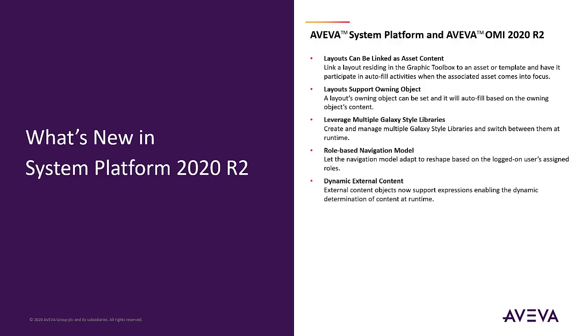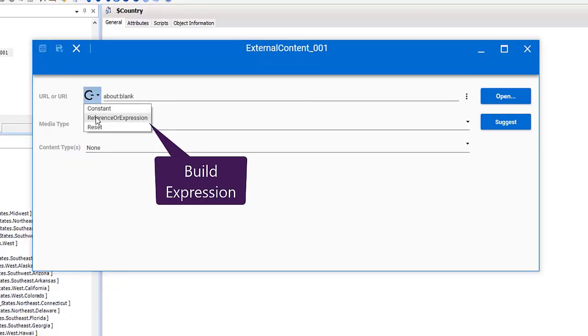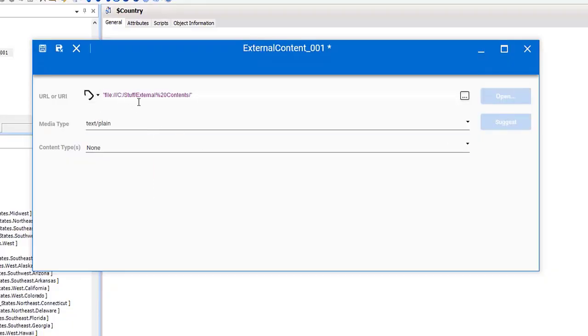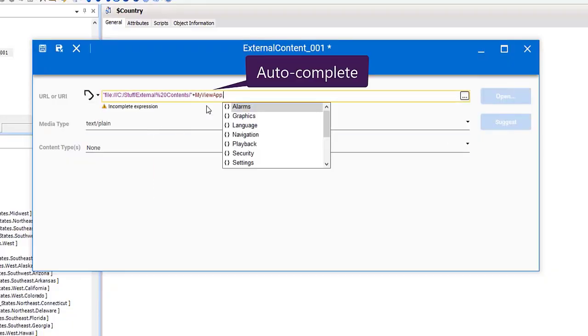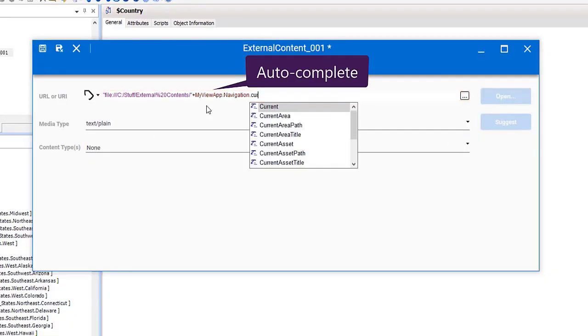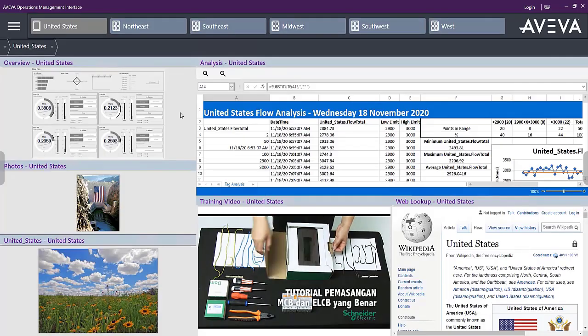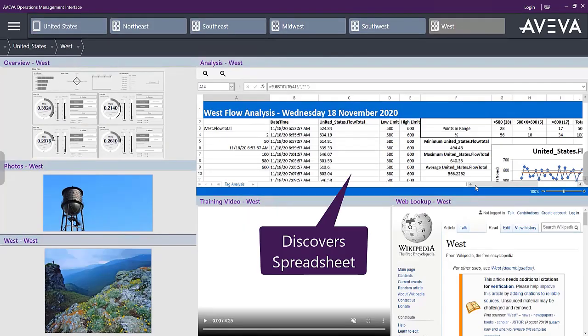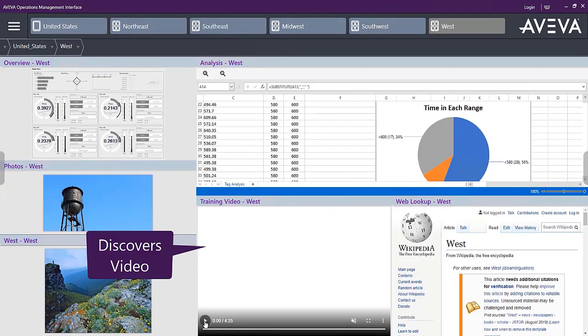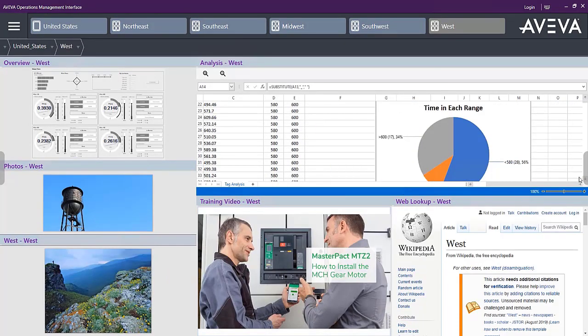Dynamic External Content. This capability allows you to specify external content by building an expression or dynamic reference to discover content based on the context of the application.